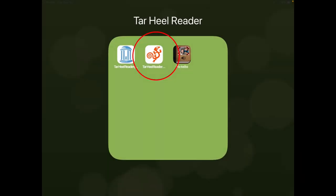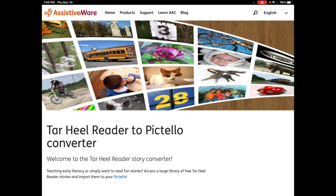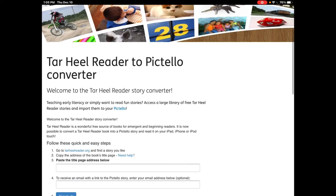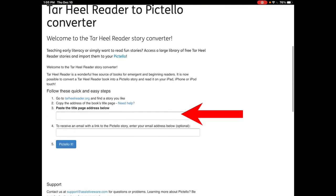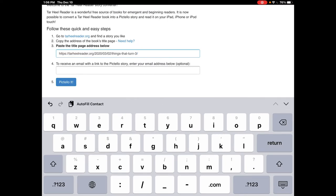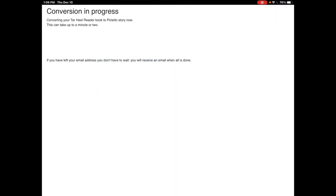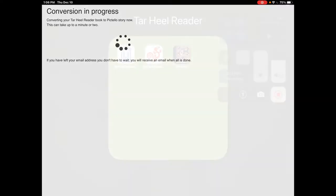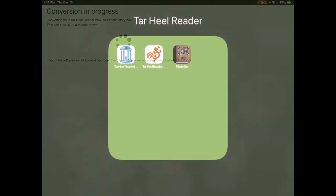Once you have your link copied, open up AssistiveWare's converter website. Scroll down and in number three it'll say paste the title page address below. That's where you want to paste that link. Once you have the link pasted in, you don't have to put an email address, just hit Pictello it.